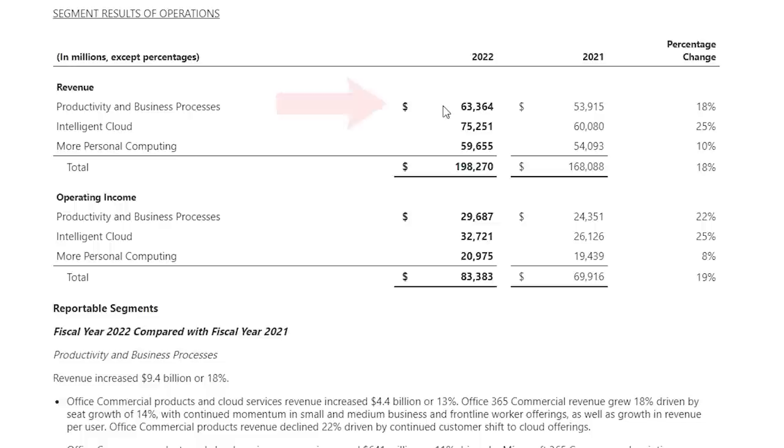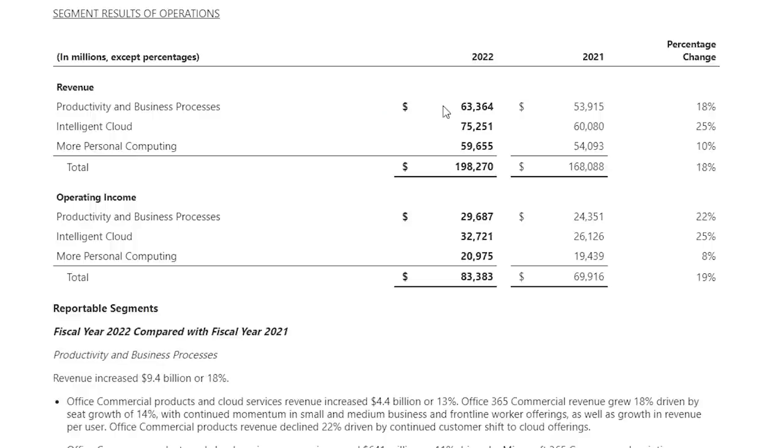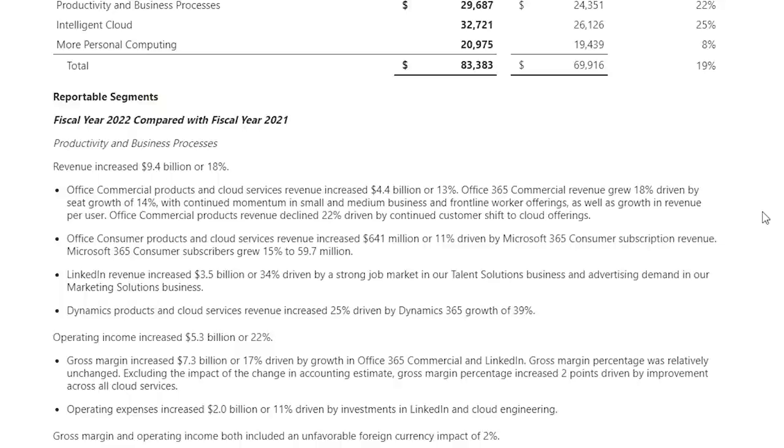Productivity and business processes generate $63.36 billion in revenue, up 18% year-over-year. This segment earns $29.68 billion in operating income, up 22% year-over-year. The segment comprises commercial and consumer Microsoft Office 365 subscriptions, LinkedIn, and Dynamics 365.